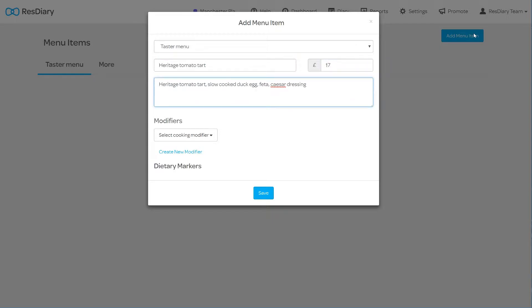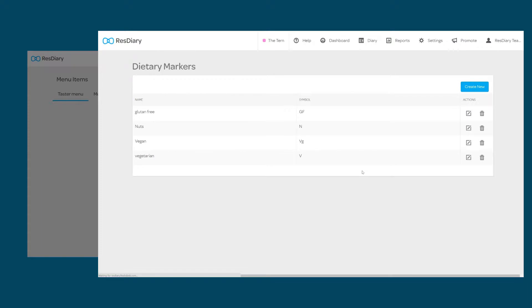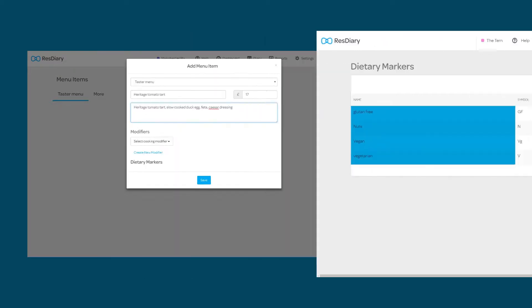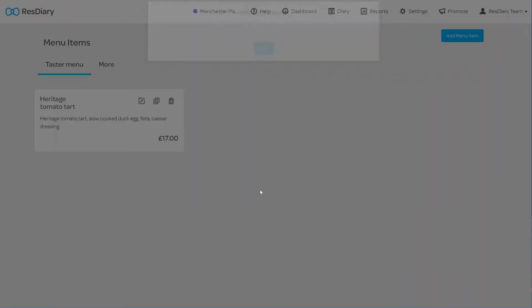You then have the option to add a modifier like cooking preference or added extras and dietary markers. You can get more information about this in the creating dietary markers and order modifiers film attached in the descriptor. Once you're happy with your changes click save.